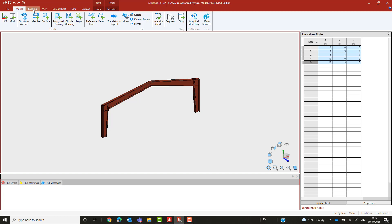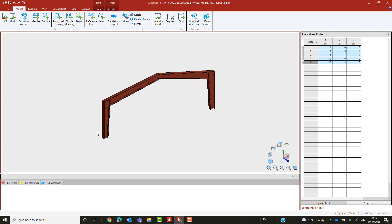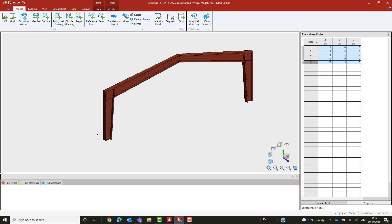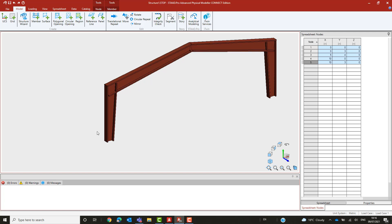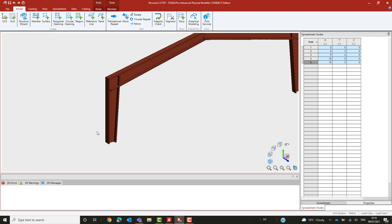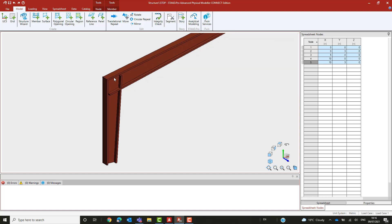However, there are many instances where the profile is not constant and varies along its length by having a web that tapers. These are often found in large open structures where it makes sense to expand the profile and stiffness at the locations where the forces are greatest.